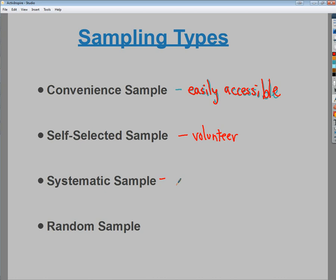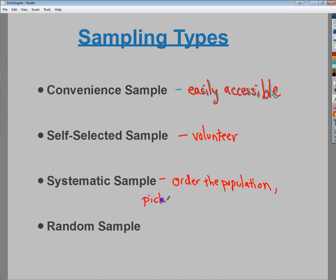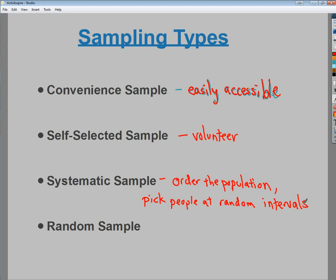A systematic sample is a bit more realistic and has less bias. In this case, you order the population and then pick people at random intervals. For example, at an elementary school assessing something about field day, it would be problematic for one teacher to just pick from their own class — you'd only get fifth-grade information.